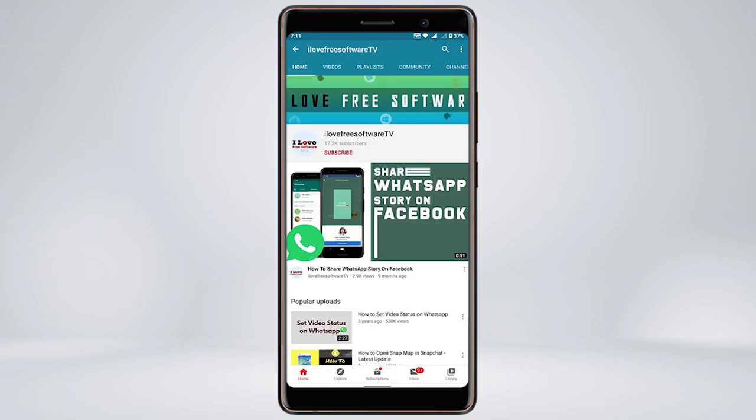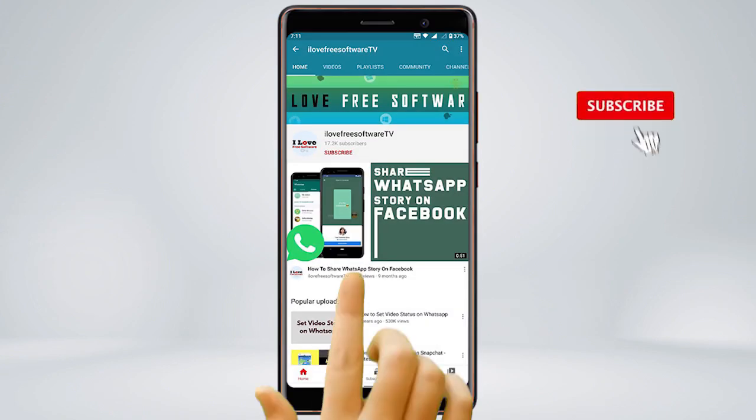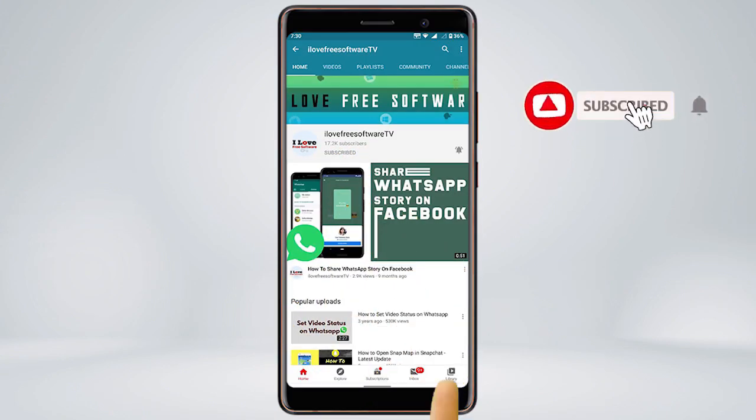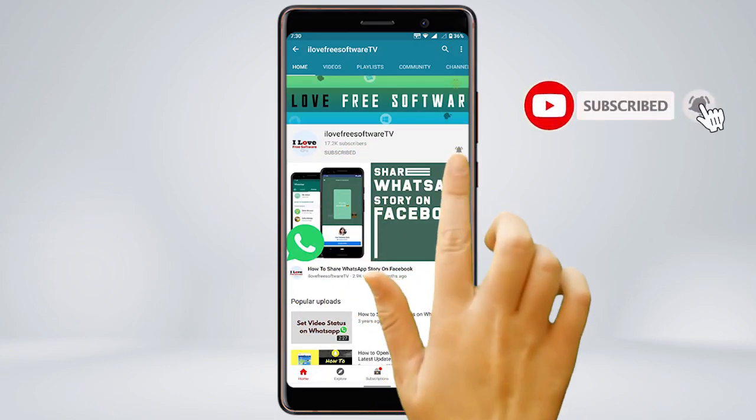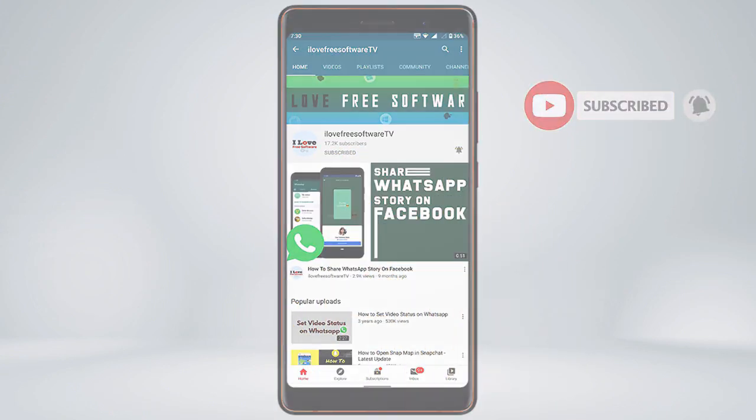Before we proceed, make sure you subscribe to this channel and press the bell icon to get daily tech videos.